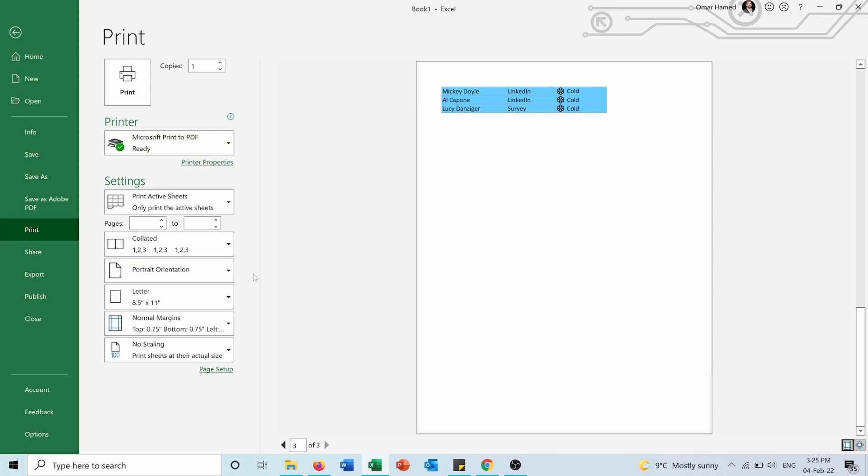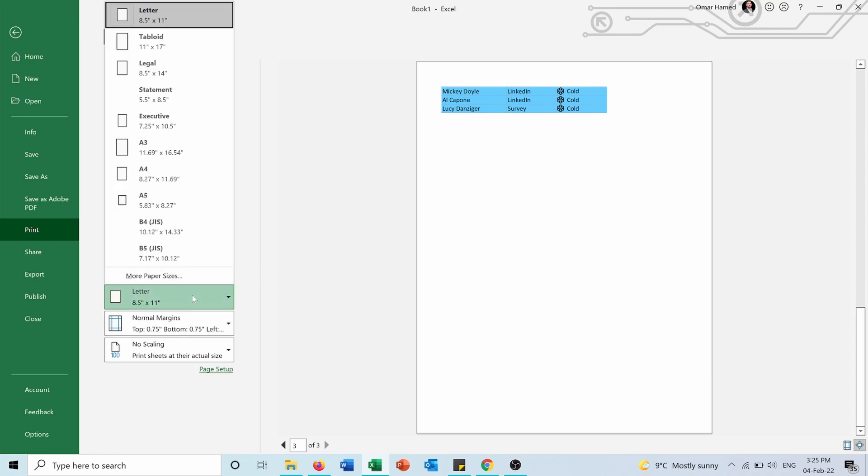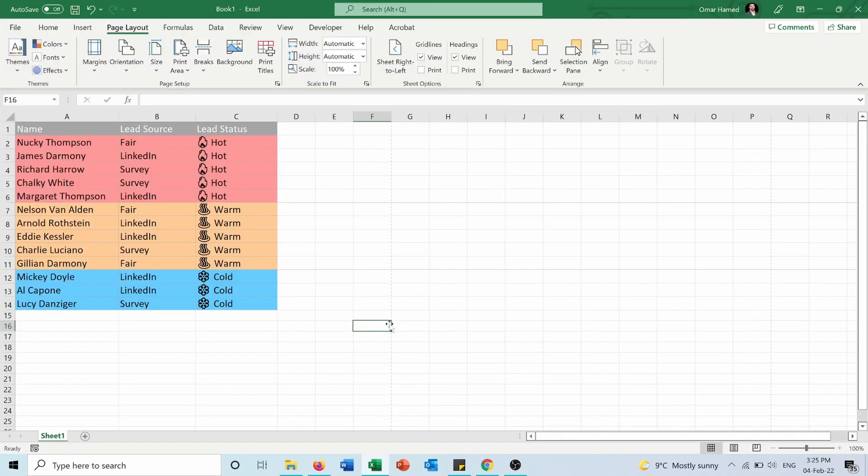For example, portrait or landscape, the size of the paper, and everything.